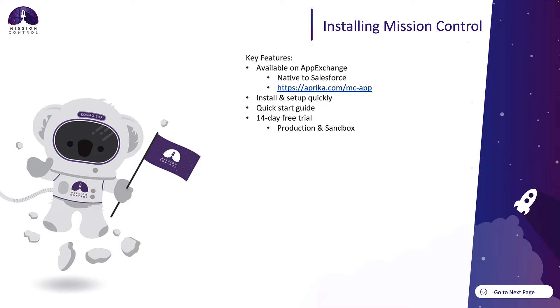Using the quick start guide, we offer a 14-day free trial that you can install into your production or your sandbox org. So let's have a look at how we can install Mission Control.